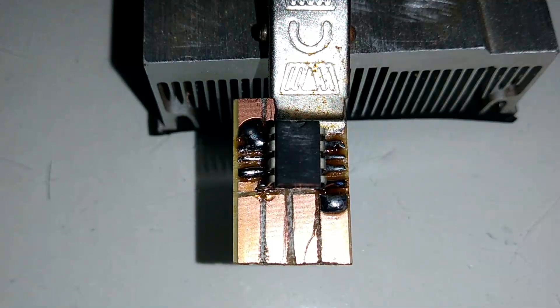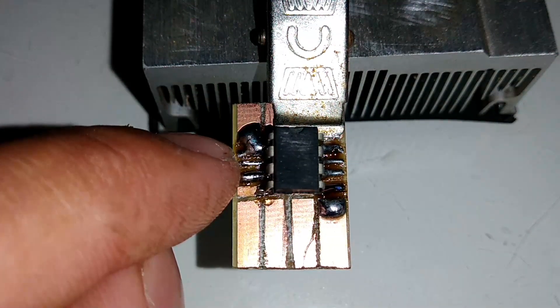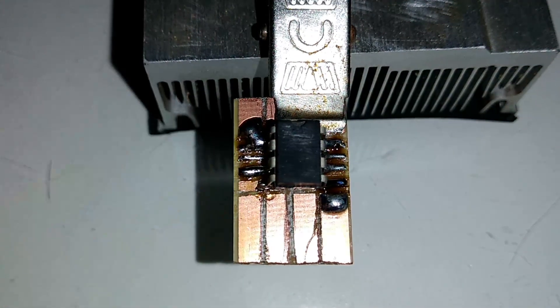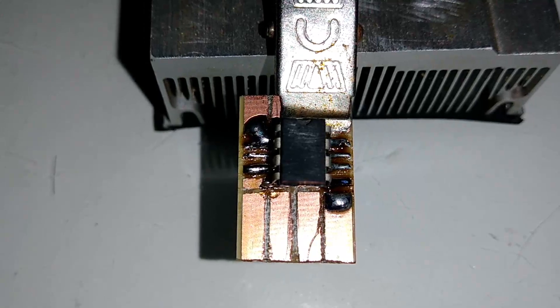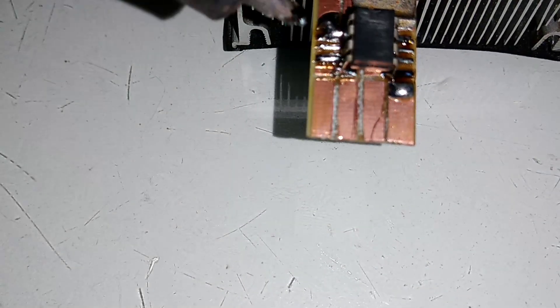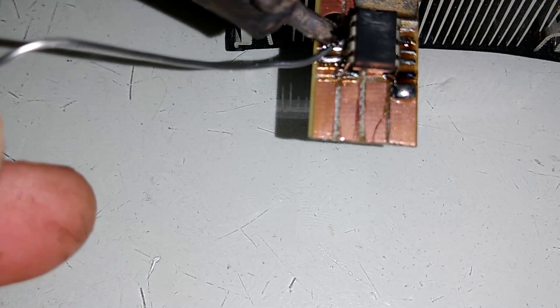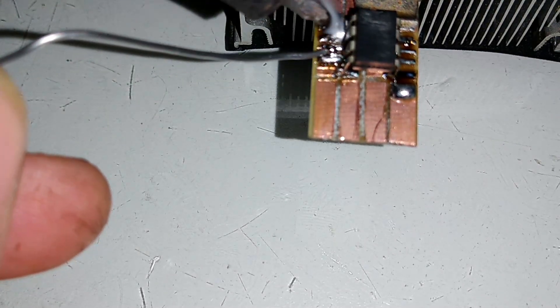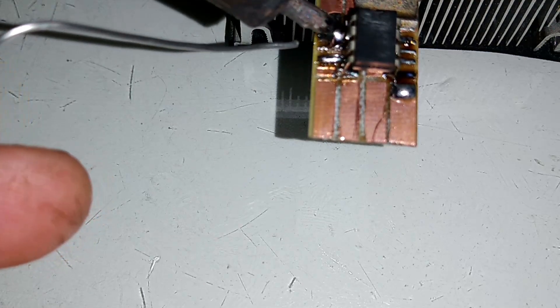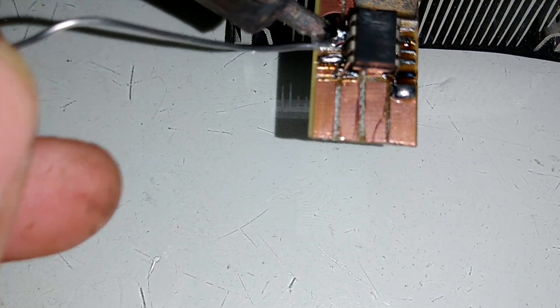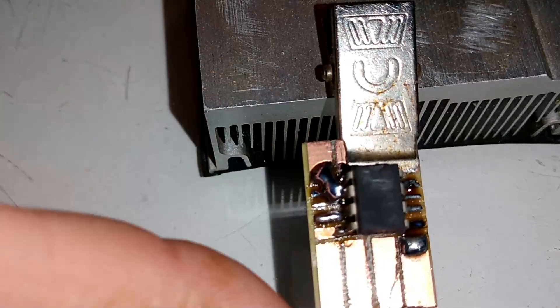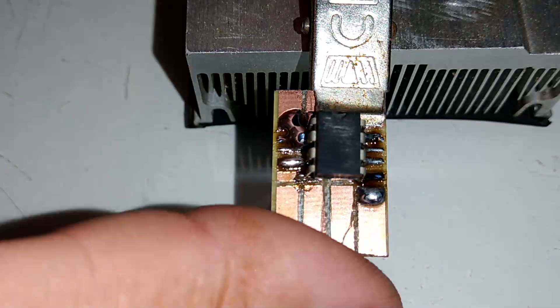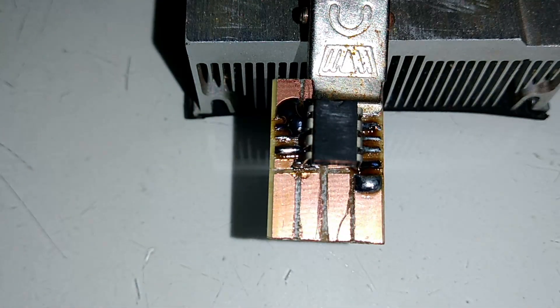Eu estou soldando os componentes. O terminal 1 e o terminal 2, galera, a gente pode soldar junto aqui, porque eles vão juntos. Desse lado aqui, o 1 e o 2, a gente pode soldar junto. Por quê? Porque eles vão para a antena de entrada. Antena de recepção do sinal.